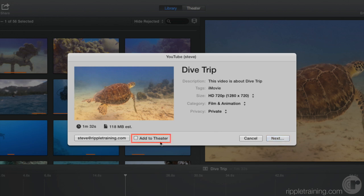Notice the Add to Theater checkbox. This checkbox is available on all the other shared destinations, so you don't need to select it as a separate task. Very handy.